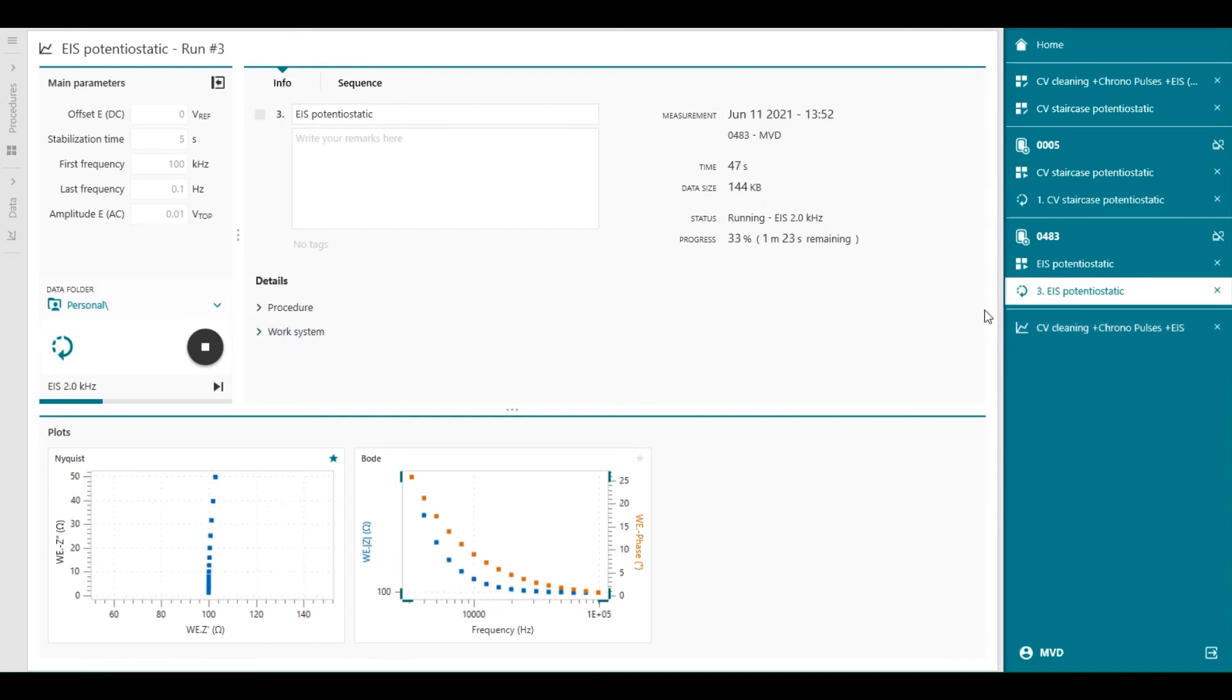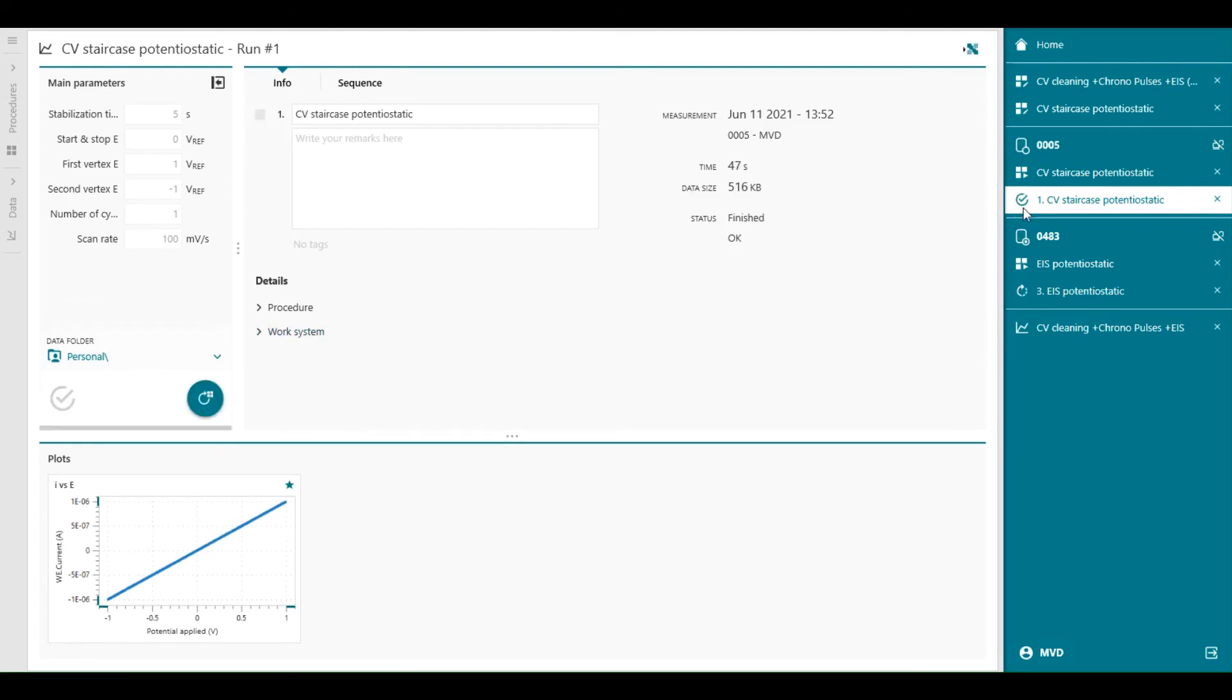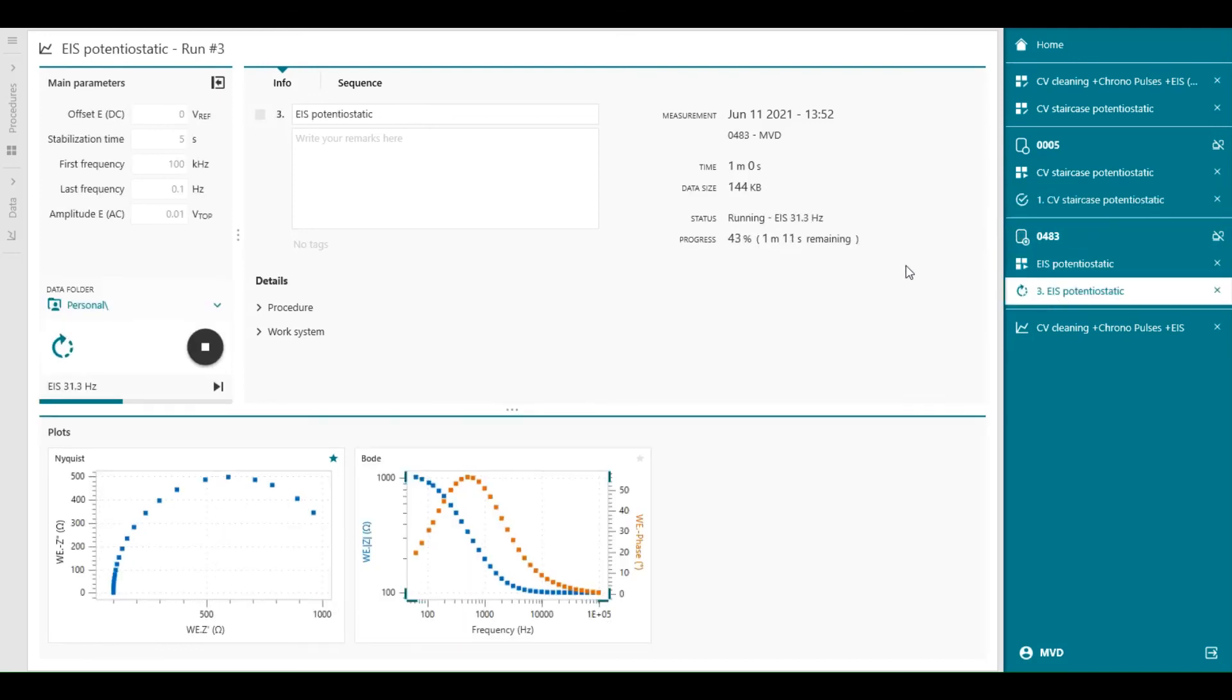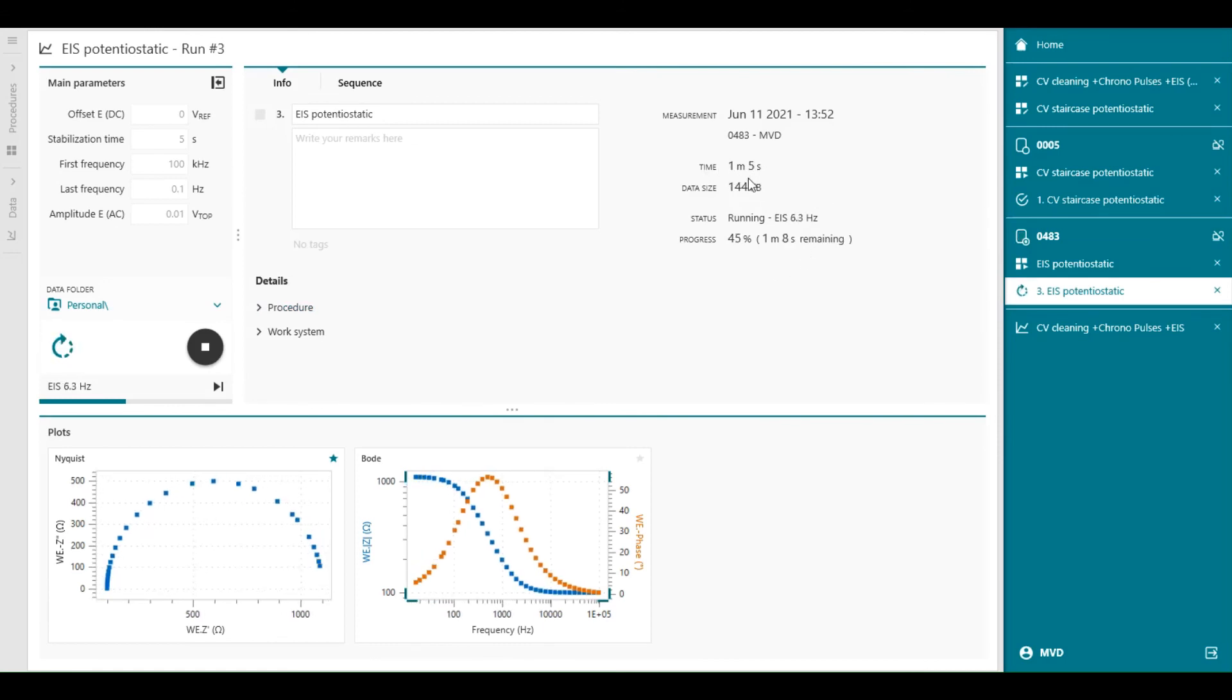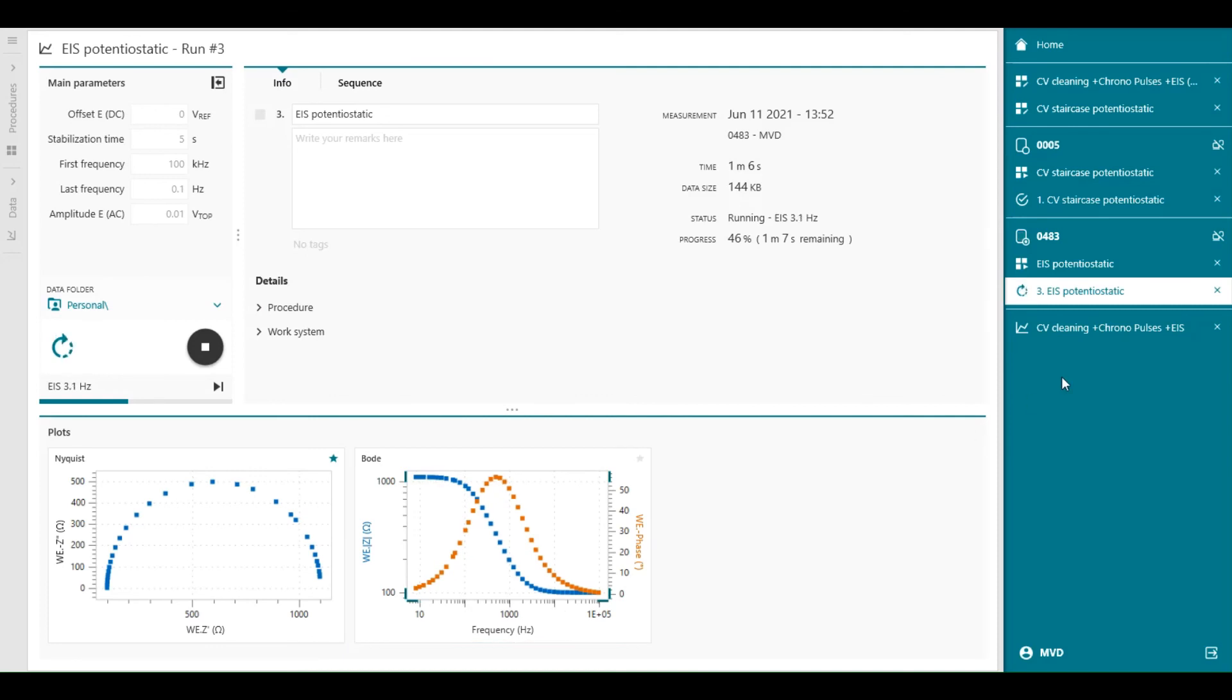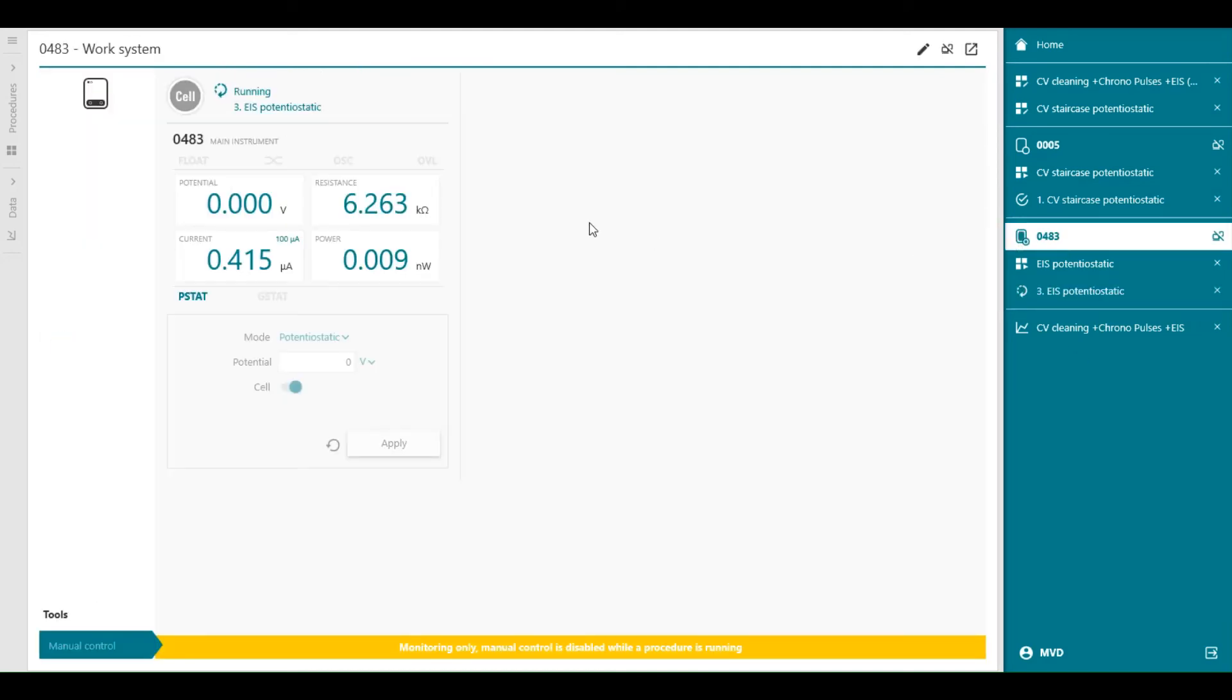So the measurement is running. This one is almost finished, and the moment it's finished, you see a check mark in the data run. This is still busy, so we can follow how many minutes we still have left. One minute.